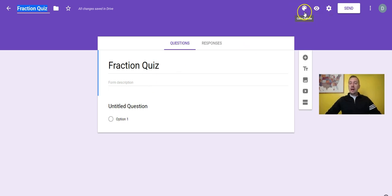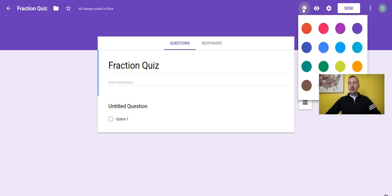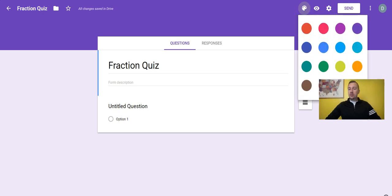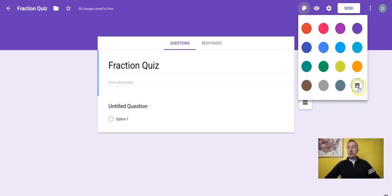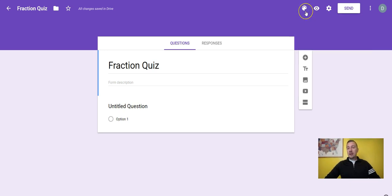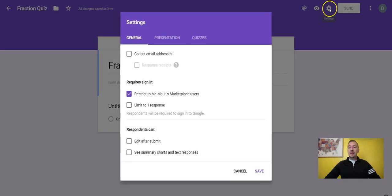Up at the top you have some more options. Over here you have your color palette so you can choose the color you want, and you can also add an image of your own as a color theme. There's a preview button that shows you what the kids will see on their end, and then there's a settings button with a few different options.